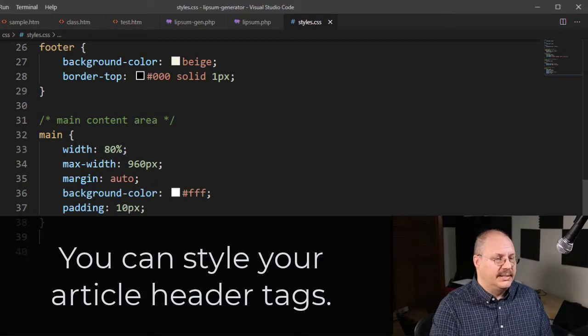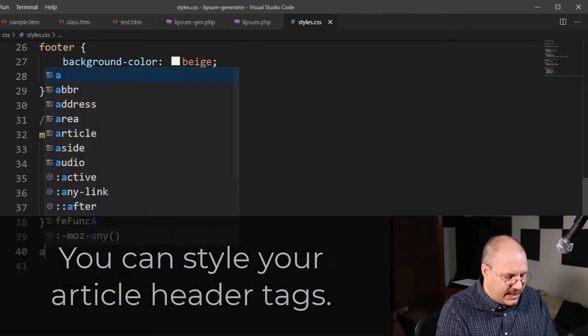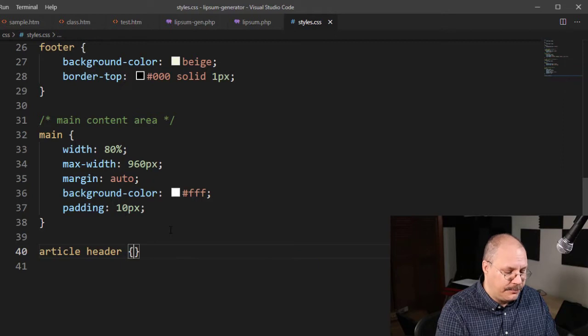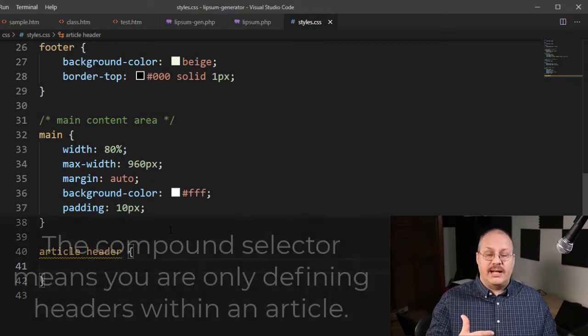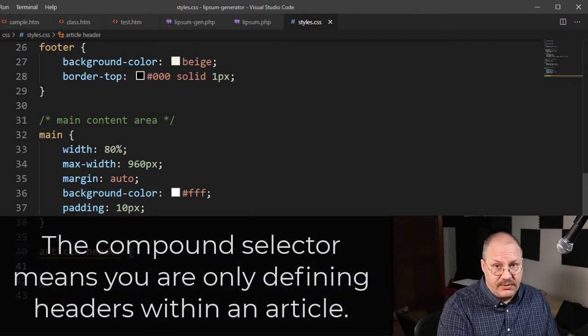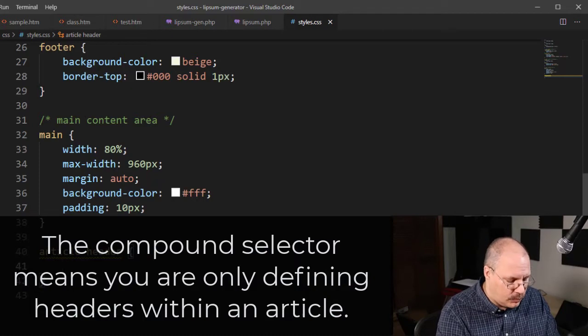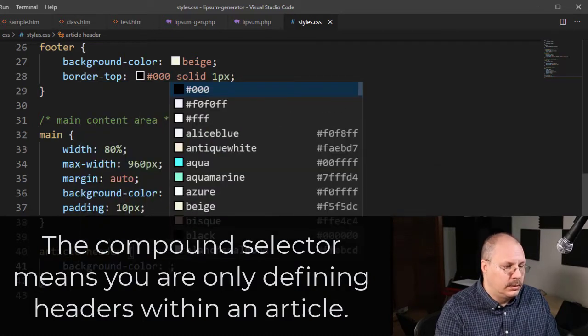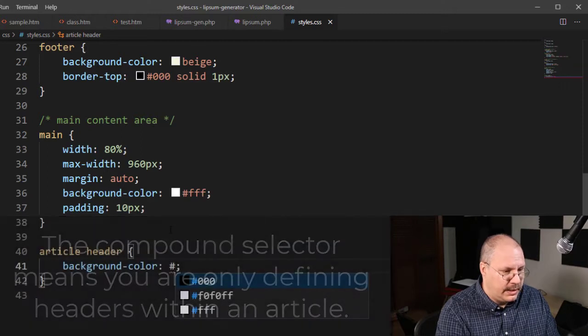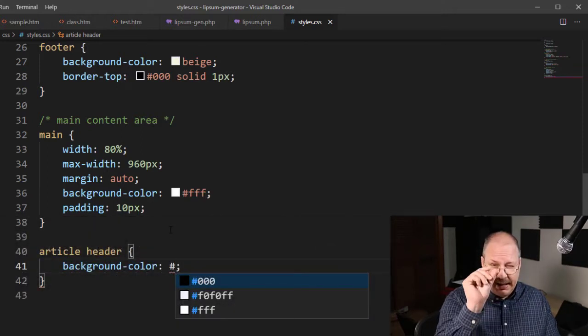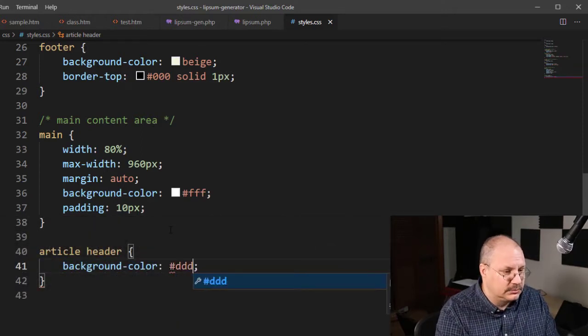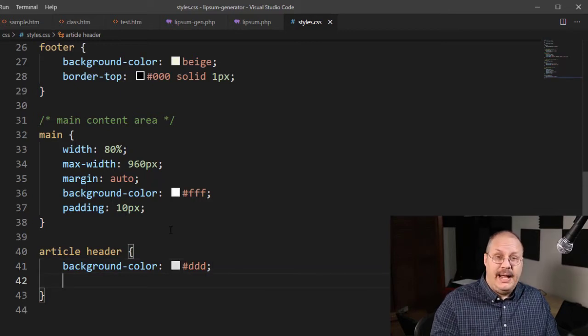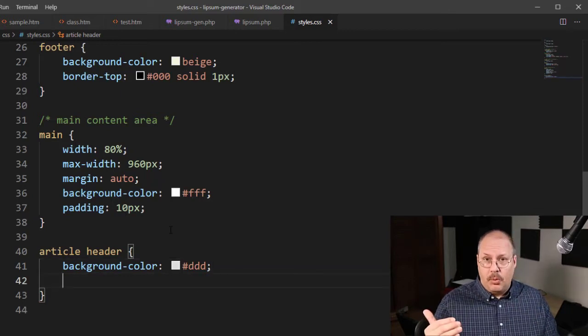So I'm going to come back into my CSS section and I'm going to say article header. And this is only going to affect headers that are inside of an article tag. Instead of being a pure white, I'm going to make it just a slightly off white just to help it kind of stand out. And I'm going to put a bottom border.